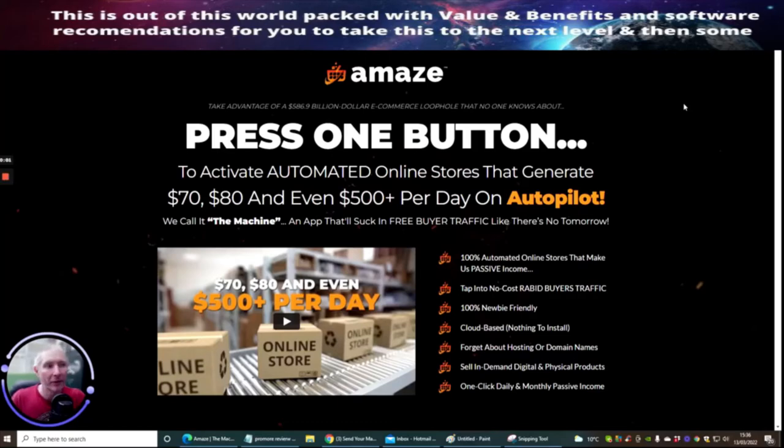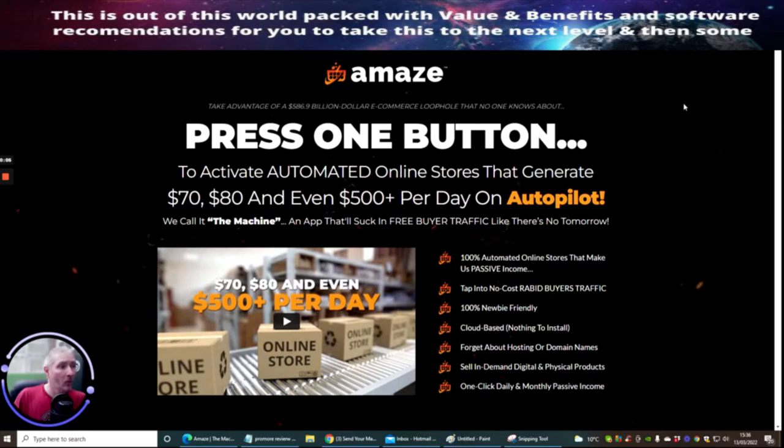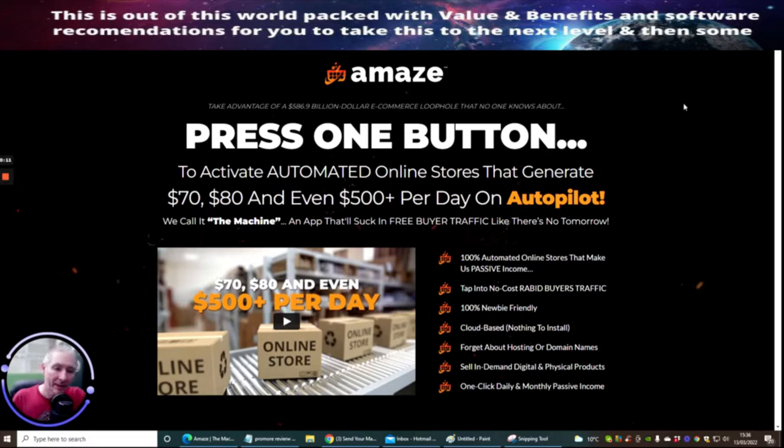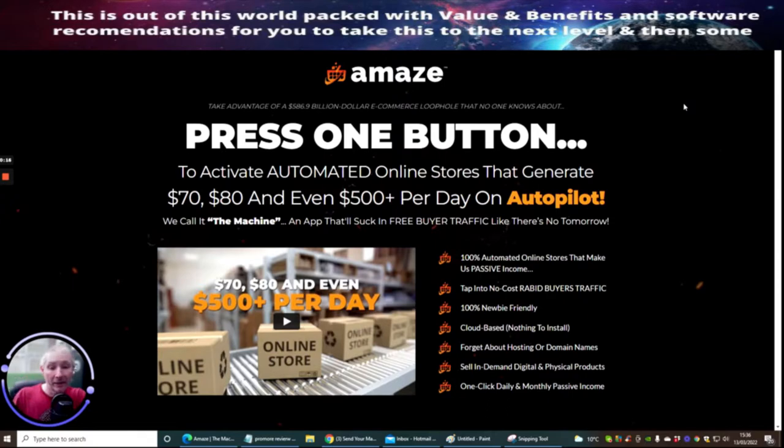Hi guys and welcome to my review. This one is Amaze and it's a very good automated online store which you can start to use. We're going to jump straight into this, put some passion into this, and see what it's all about. It's up to you really if you decide you want to go for this.